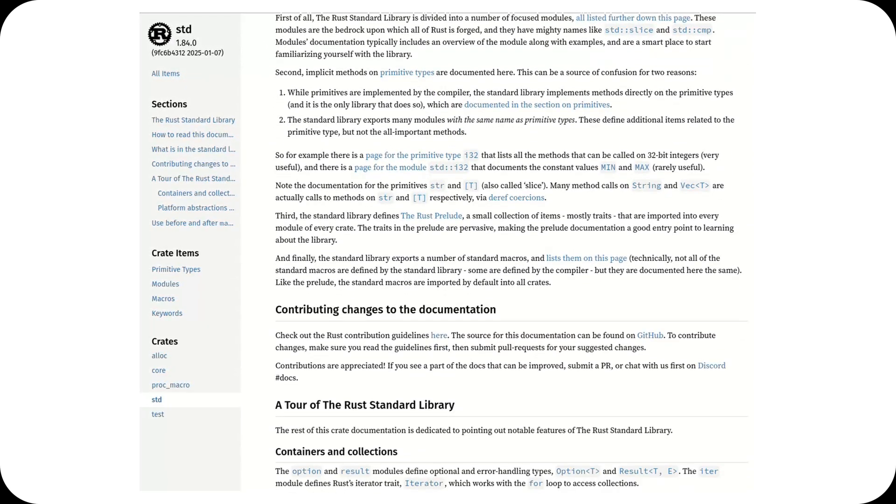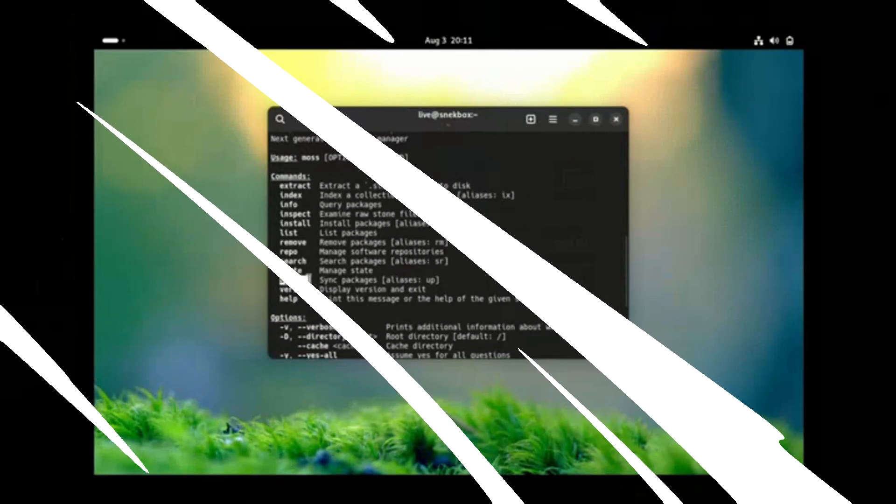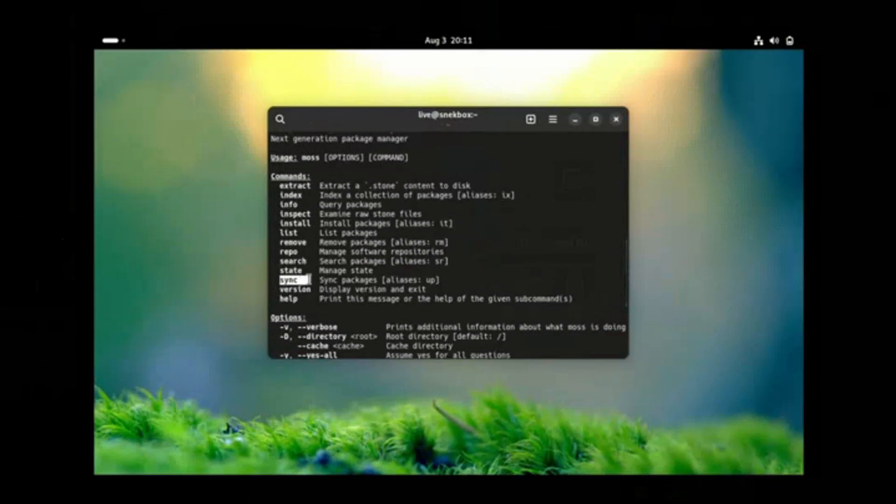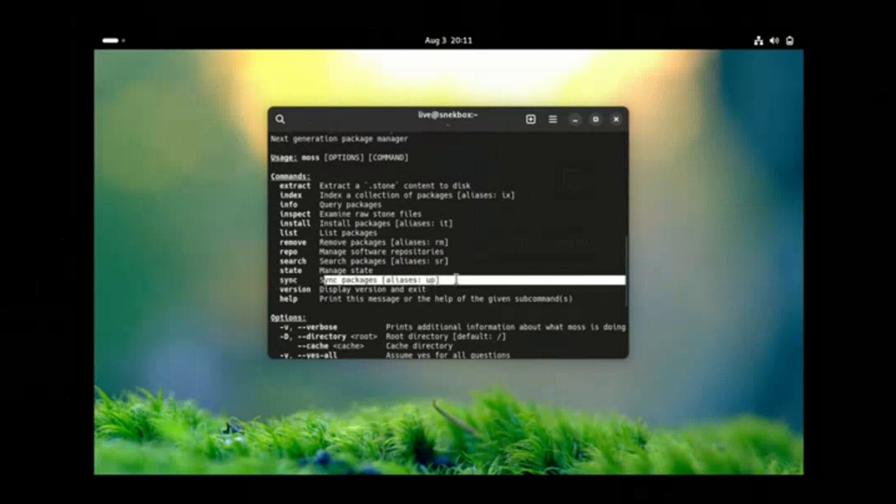This move aligns with Serpent OS's philosophy: no legacy bloat, no compromises, just a clean and future-ready Linux experience. And Discs RS might even inspire other distributions to rethink their approach to disk management.